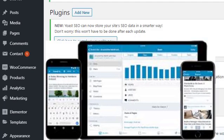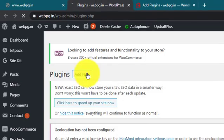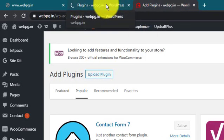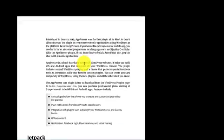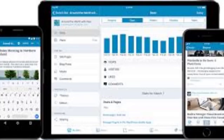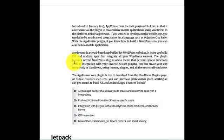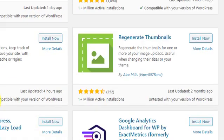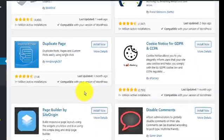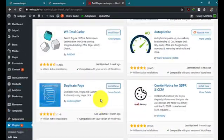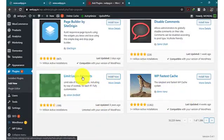With the AppPress plugin, if you know how to build a WordPress site, you can also build a mobile application too. AppPress is a good base app built for WordPress websites. It helps you build iOS and Android apps that integrate all your WordPress content. The plugin includes several WordPress plugins that perform special functions such as integration with your favorite custom plugins.